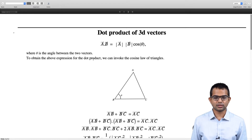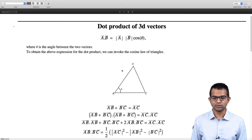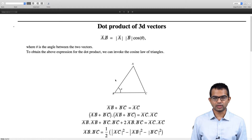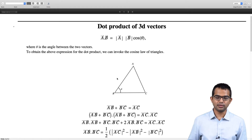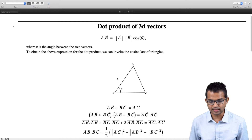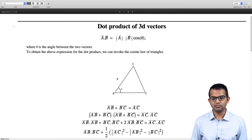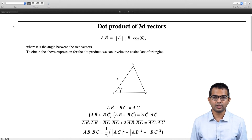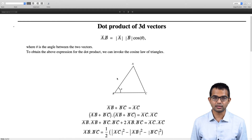One way to see this is to invoke the cosine law. You consider some triangle with vertices a, b, c, and we know that the sides ab, bc, and ca can be related with an angle theta. I am taking angle abc to be theta, and we know that vector ab plus vector bc is equal to vector ac.